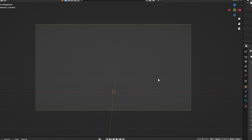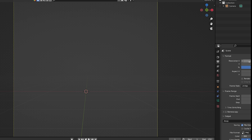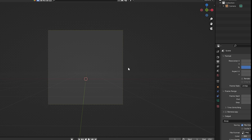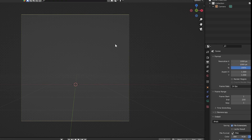Since it's a profile picture, I'm going to change the resolution to 1000 by 1000. I'll zoom out with the scroll wheel and now we have our little square framing the shot.